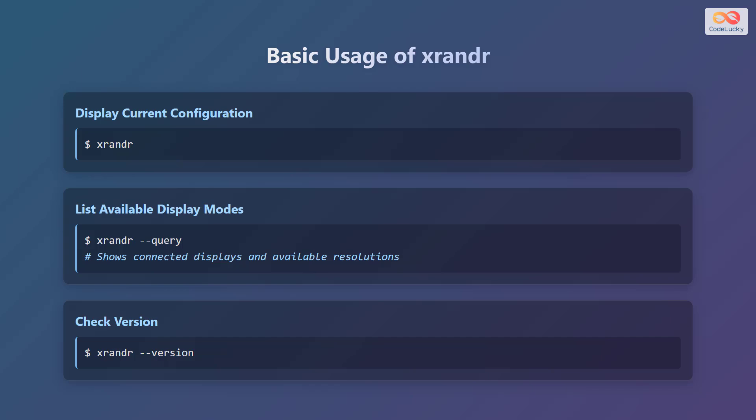Finally, to check the version of xrandr installed on your system, type xrandr --version and hit Enter.